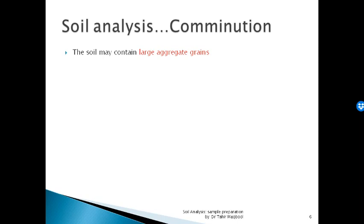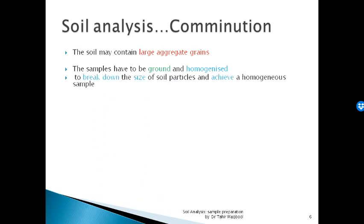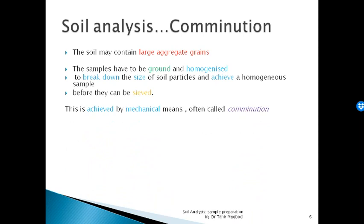The next treatment method is comminution. Soil contains large aggregate grains. So we have two requirements: we need to grind it properly so that the sample can be homogenized. What is the meaning? The soil particle size needs to be uniform. So you need to break down large aggregate grains to achieve uniform size, which is the maximum size attained for the soil.